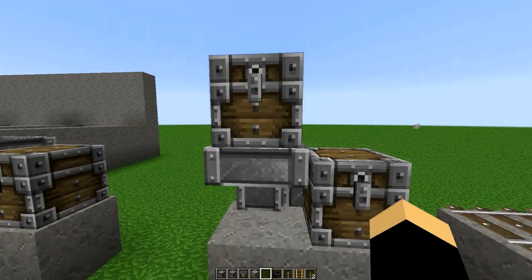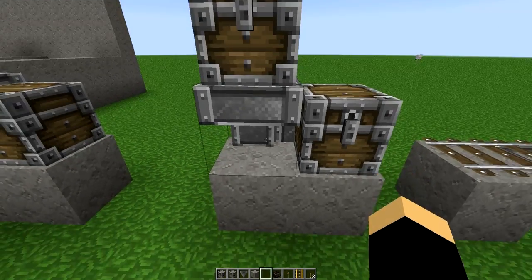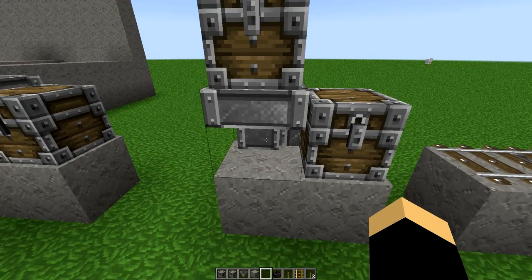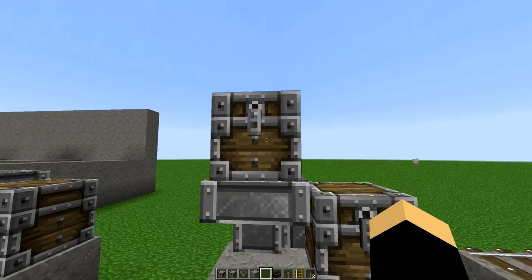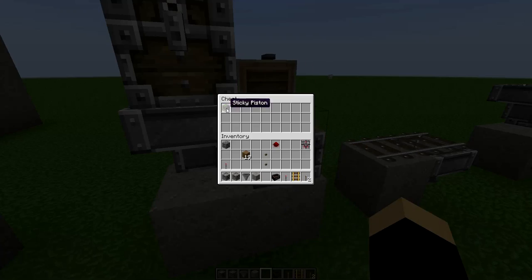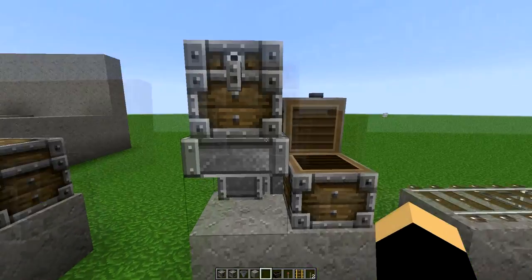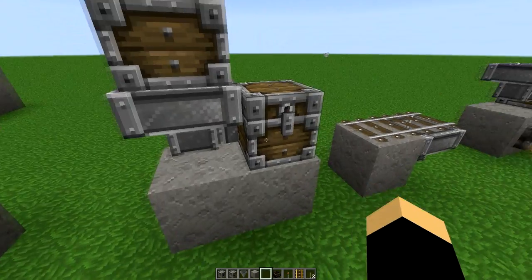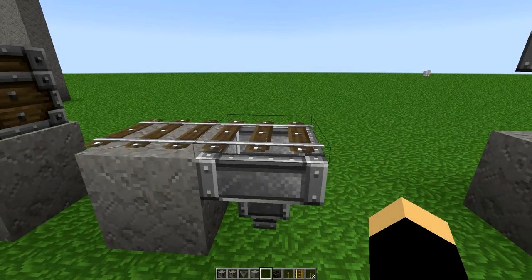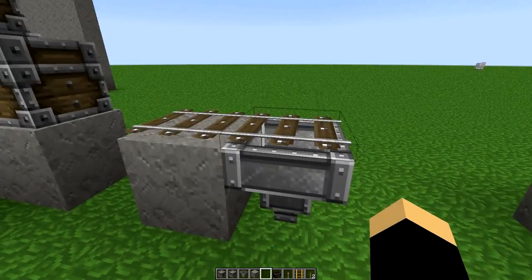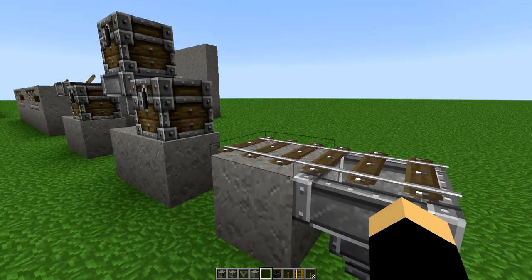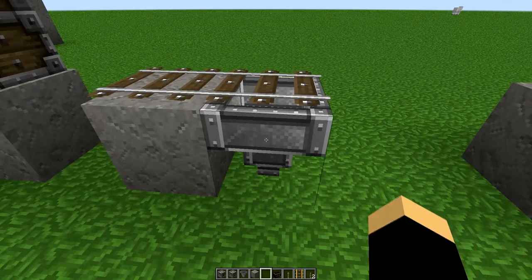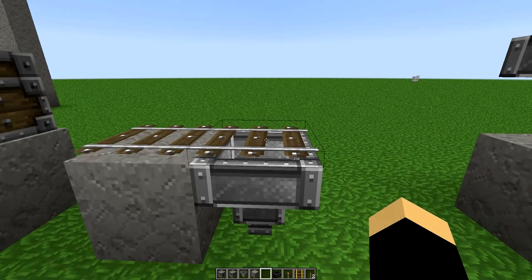Another thing you can do with hoppers is use them to pull items out of other containers. I've got a chest up here sitting on top of this hopper, which will pull items out of it and put them into this chest. I'm going to take this sticky piston, put it in here, and you'll notice it immediately comes out and is sent into this chest. You can also place rails on top of hoppers — that's a great way to have a mine cart with a chest come on top of the rail, and the hopper will pull all the items out of that mine cart.